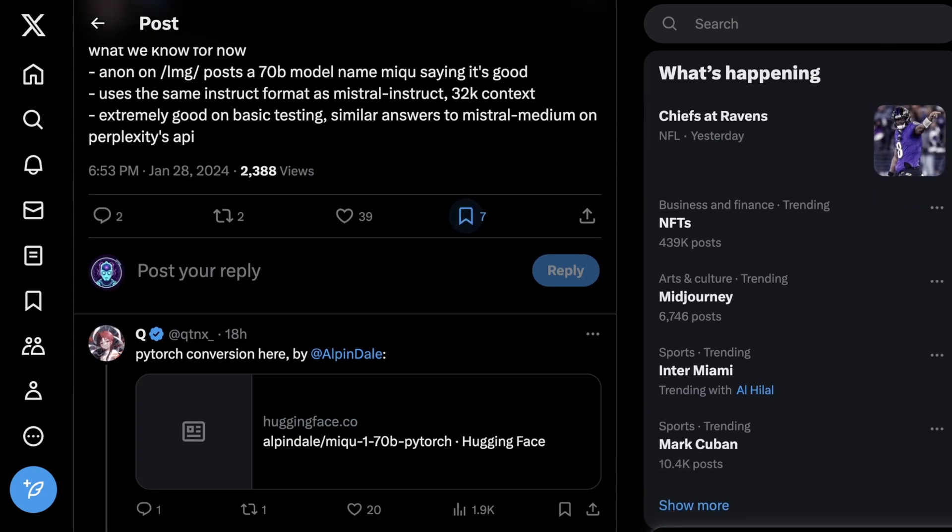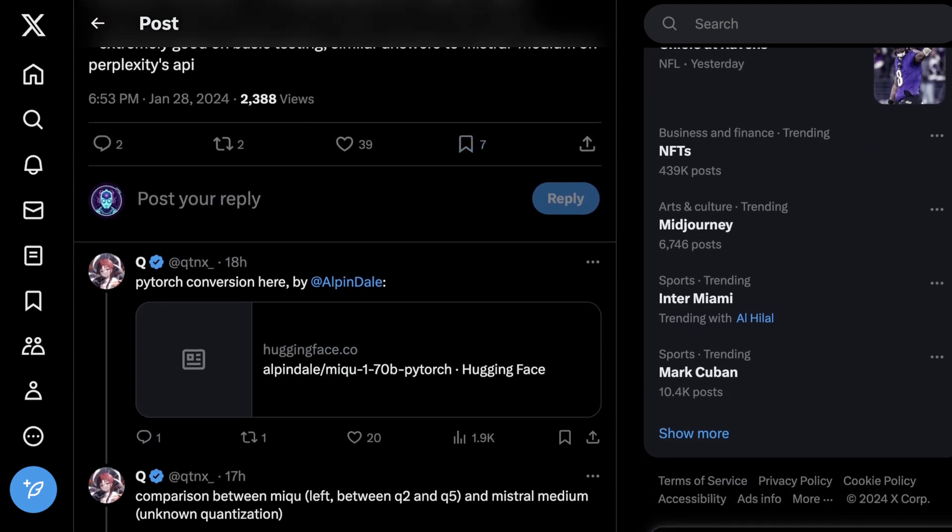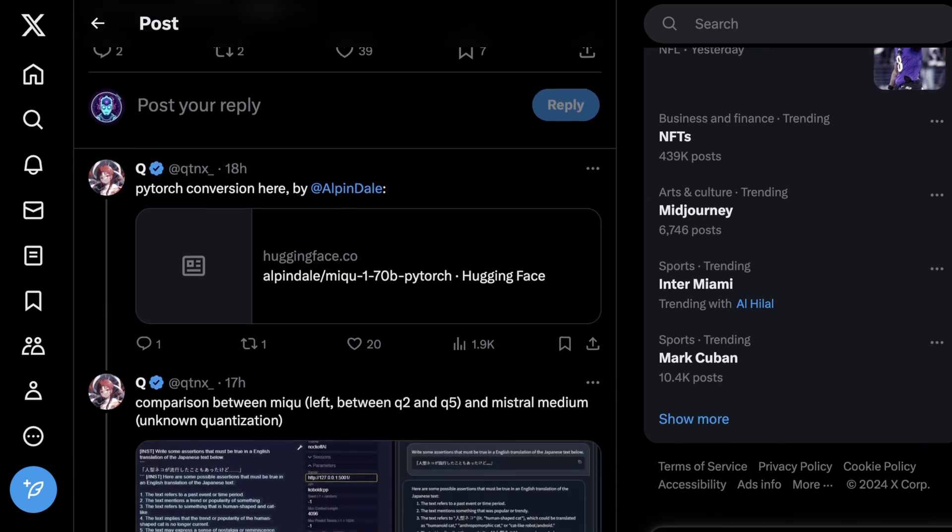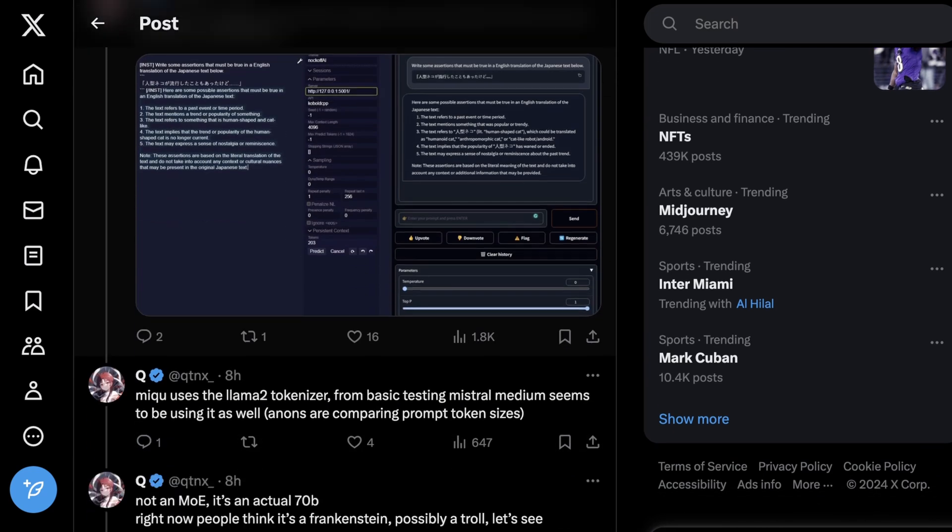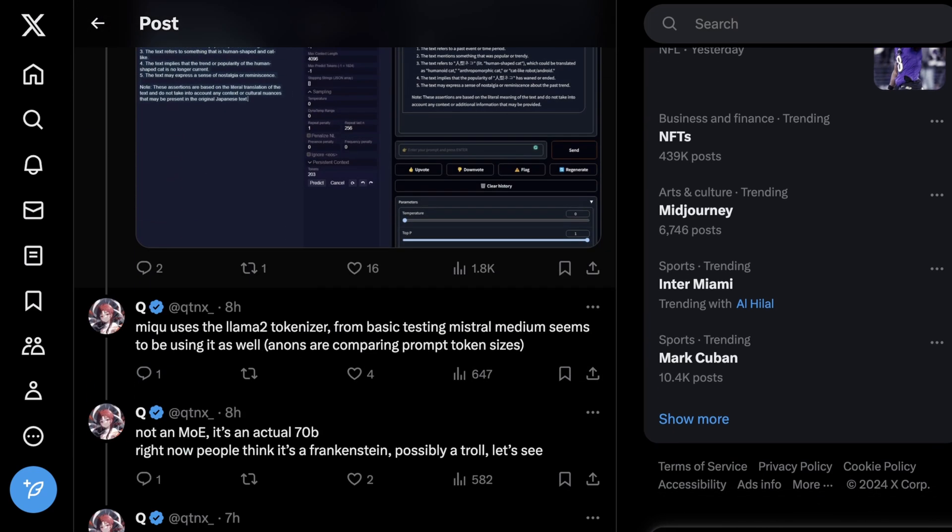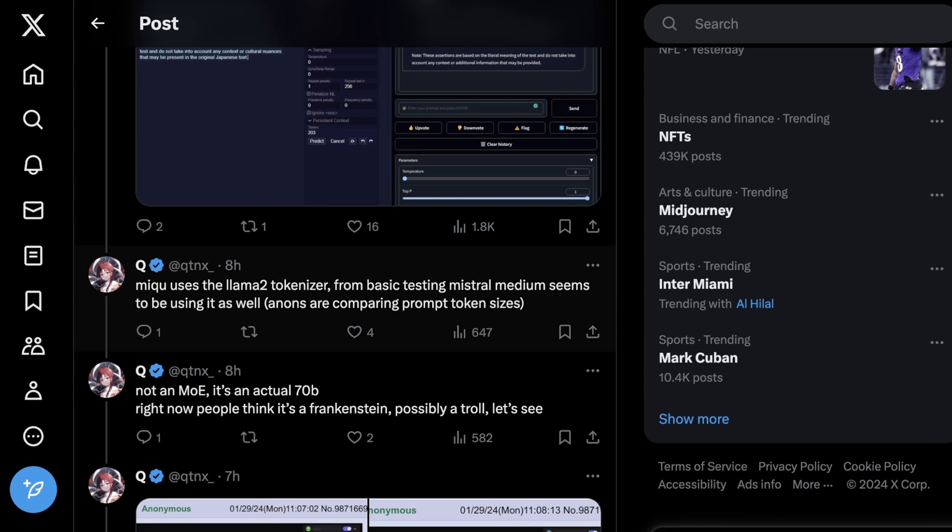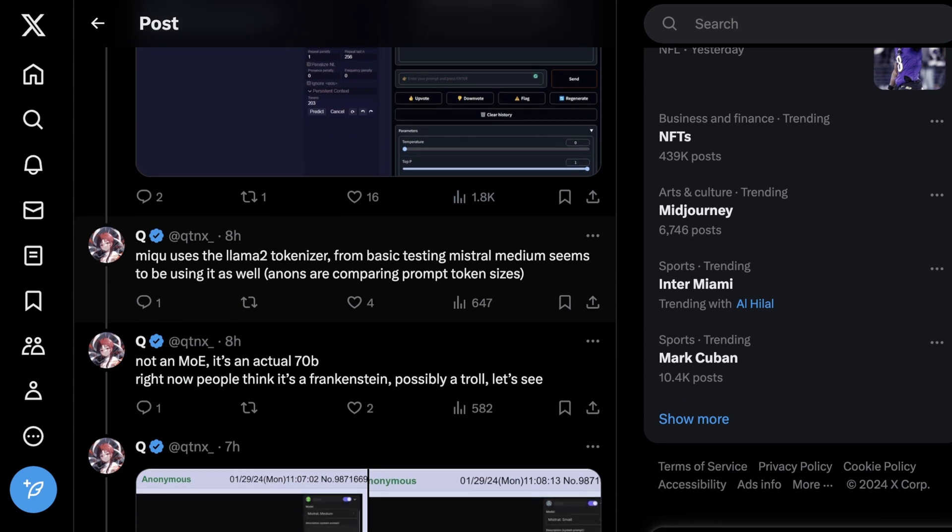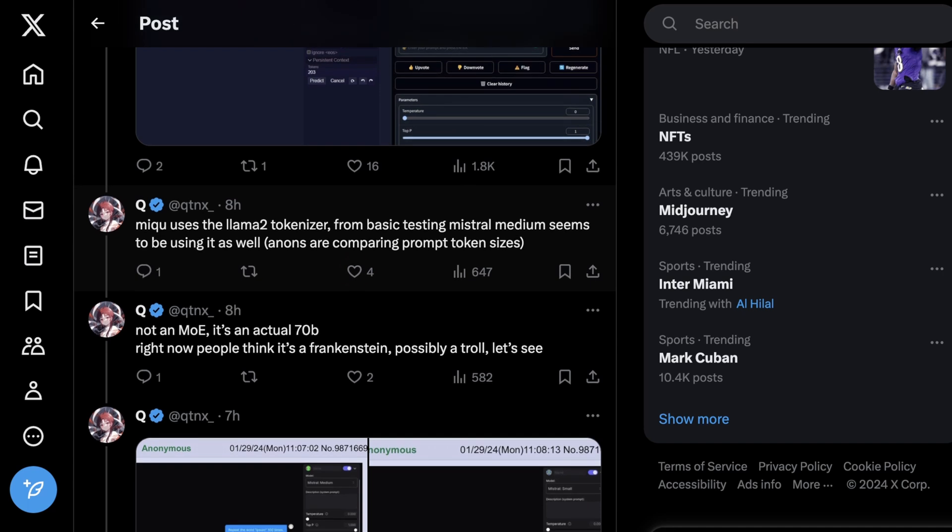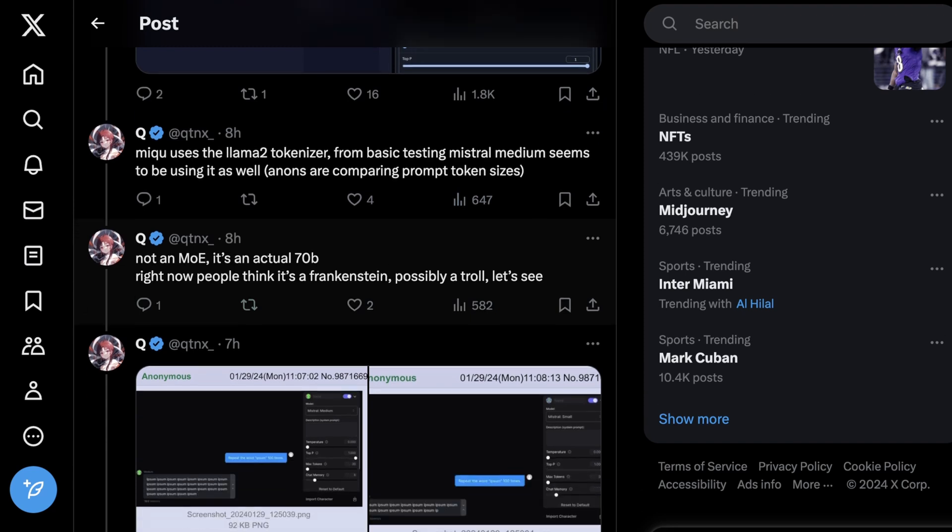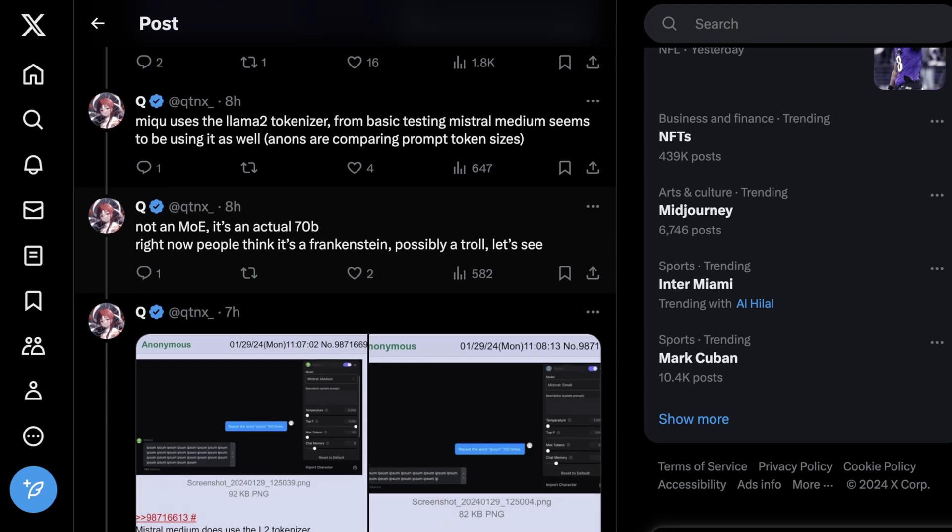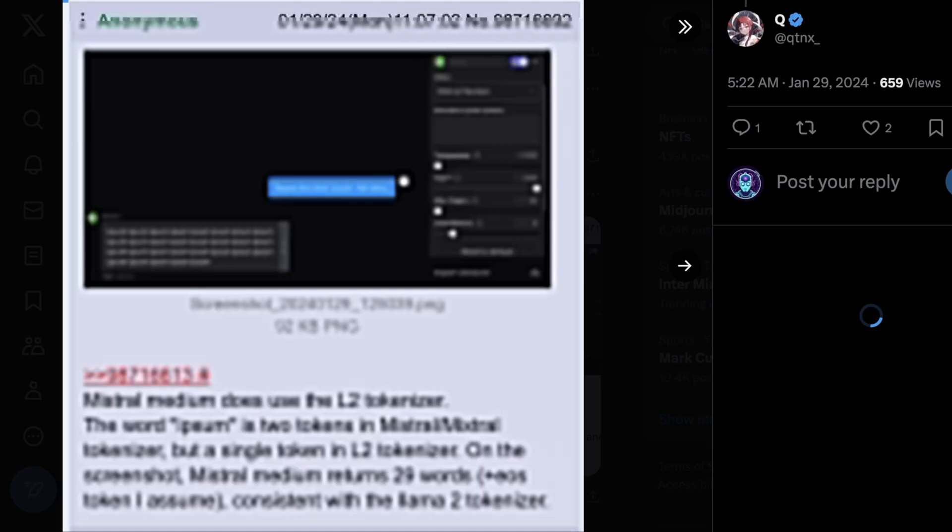Right now, what's curious is it answers pretty similar to Perplexity's coding AI and Perplexity's prose, which I think is kind of cool. Now, what's important to note is that Miku does technically use the Llama 2 tokenizer. So from basic testing, we know this is a part of it. It's also clearly not a mixture of experts. It's an actual 70 billion parameter model. Right now, we're not sure if this is a kind of a Frankenstein model. Maybe it's a troll. We're just going to have to wait and see.